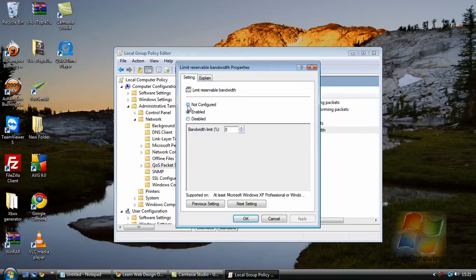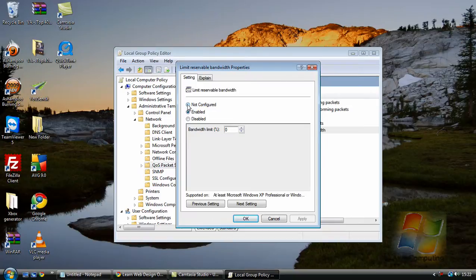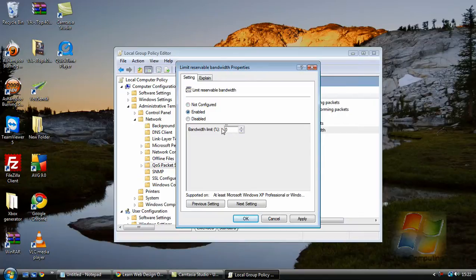Now here as you can see I've already changed mine but actually it should be not configured. When you select Enabled it should come up with 20.